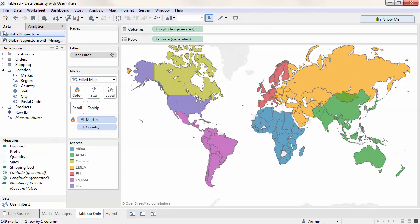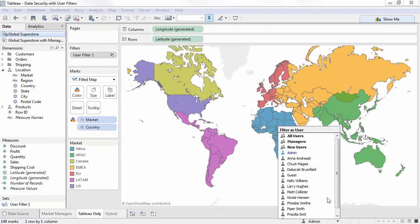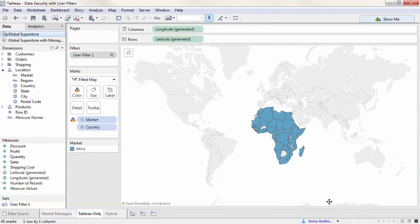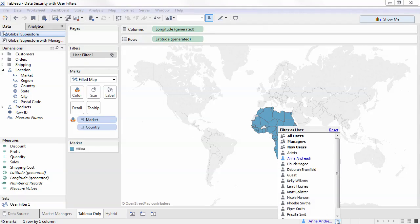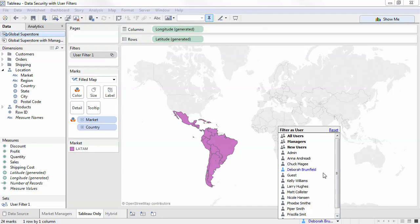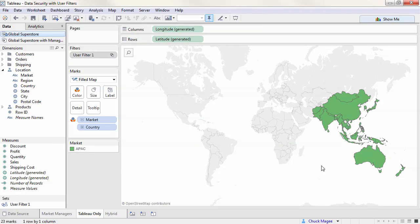Let's toggle between some of the users. As we can see, as each user is selected, the view is filtered to show only their relevant market.